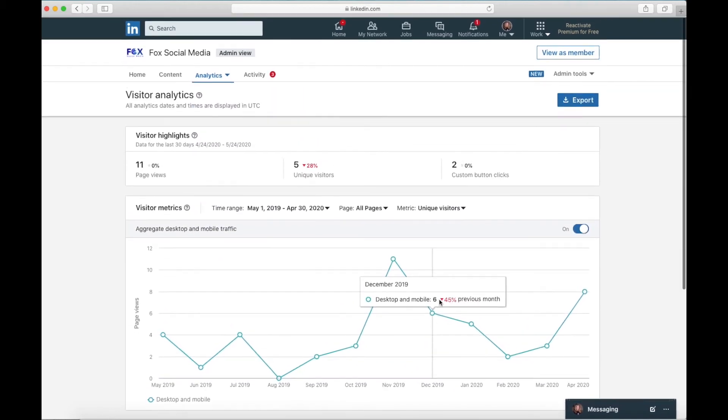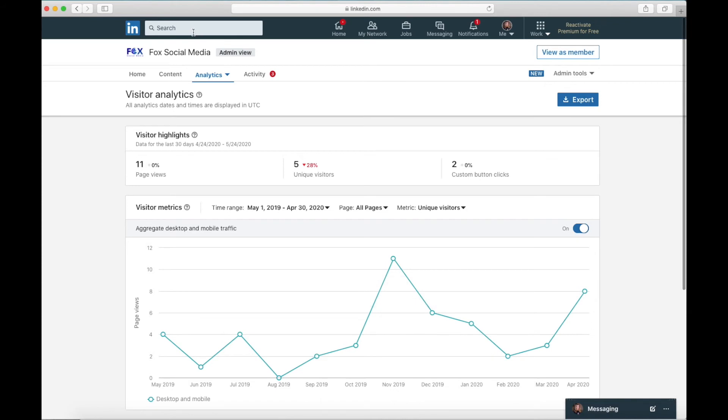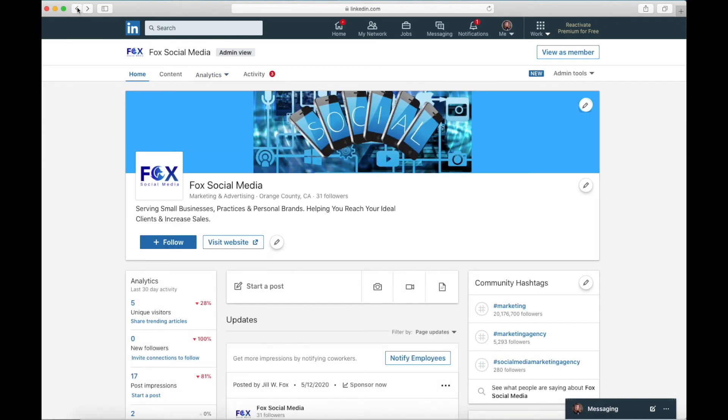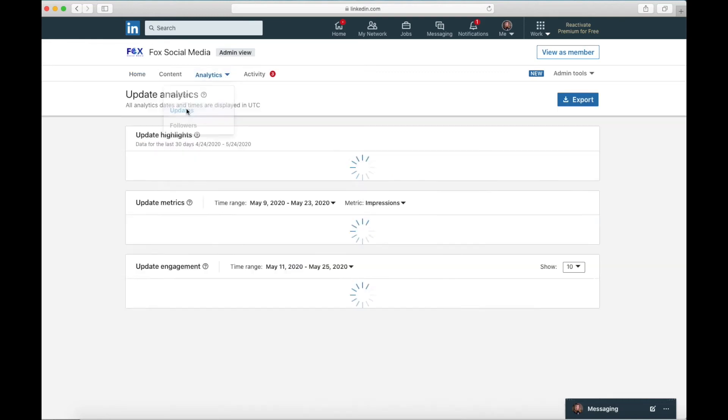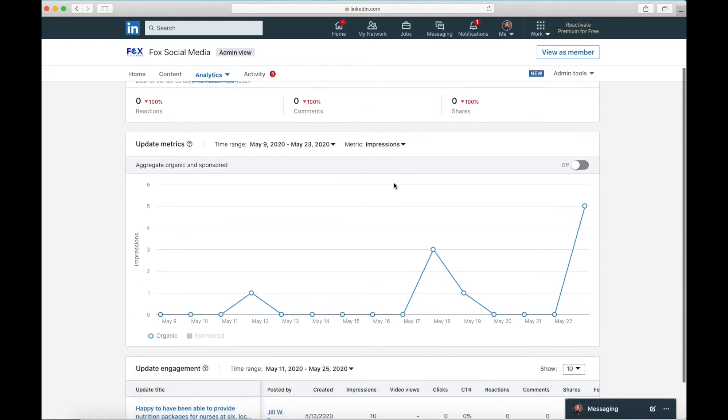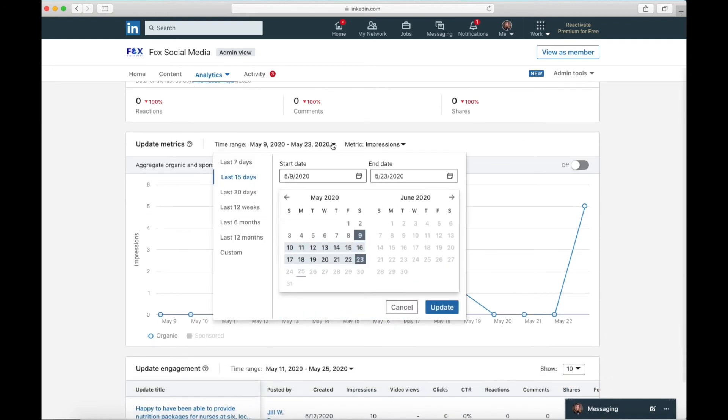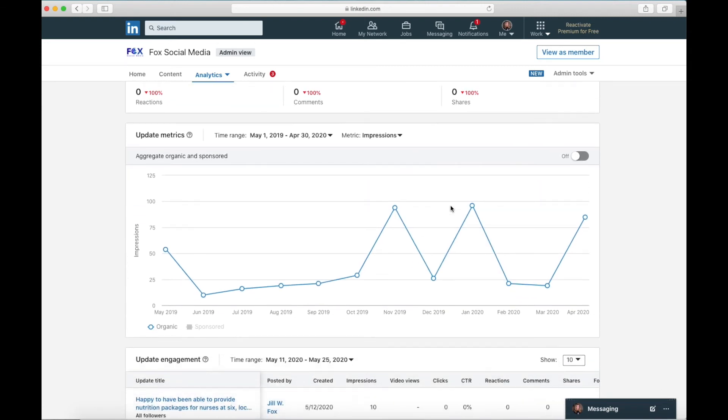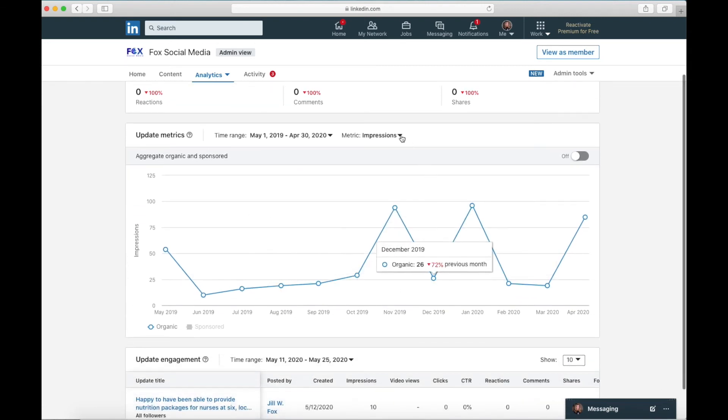So now that you've seen the visitor analytics, I want to click back over and I want to click on analytics again and click on updates. These are update analytics. So again, anything new in the last two weeks, and we're not seeing a whole lot here. Now we are going to click on 12 months. So we're looking at the same thing. Again, this is impressions.